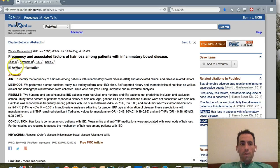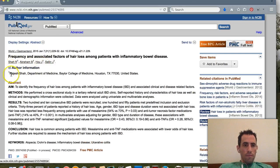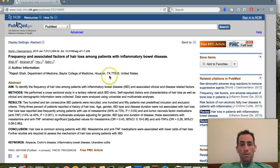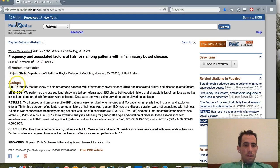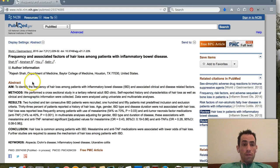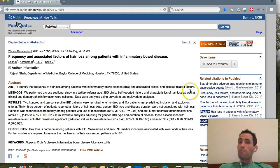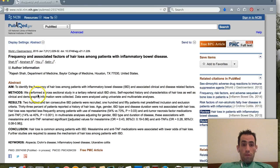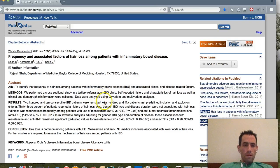It tells us who the authors are, and if we click the little drop-down, we can see this is coming from Baylor College of Medicine, Houston, Texas. The aim section gives a high-level overview: to identify the frequency of hair loss among patients with IBD and associated clinical and disease-related factors.